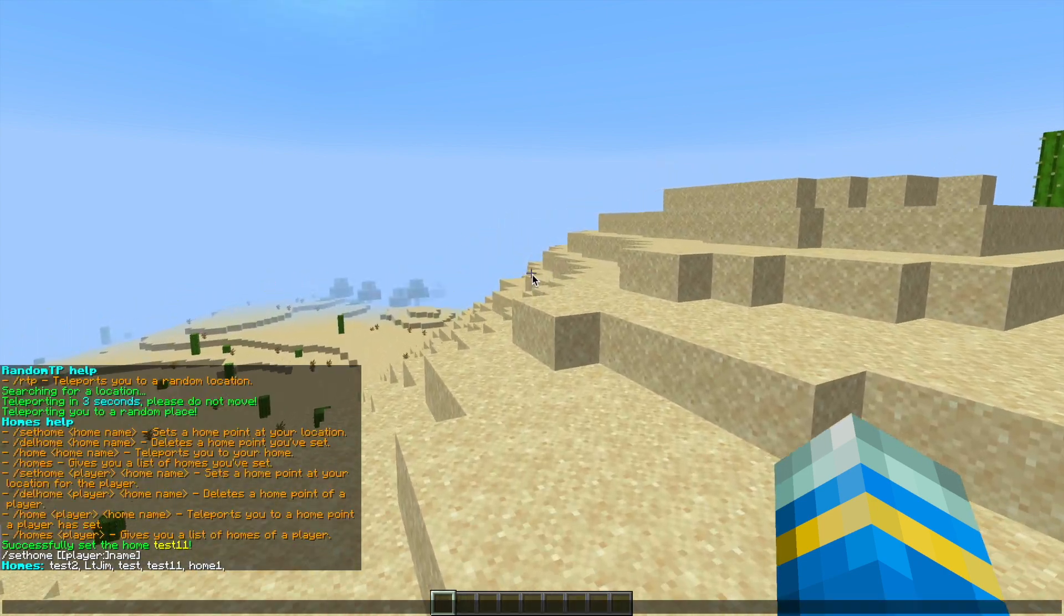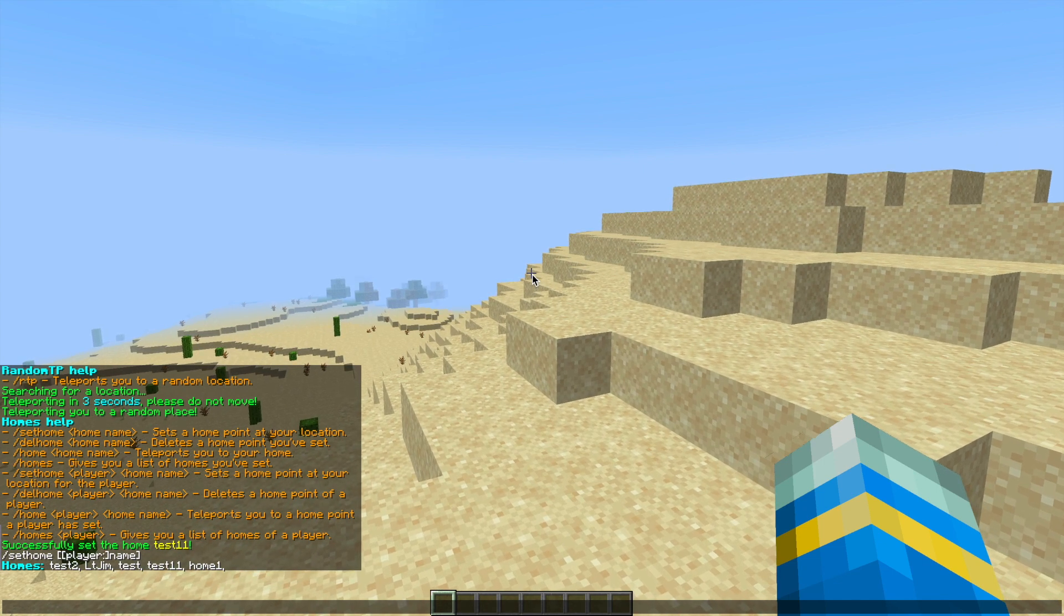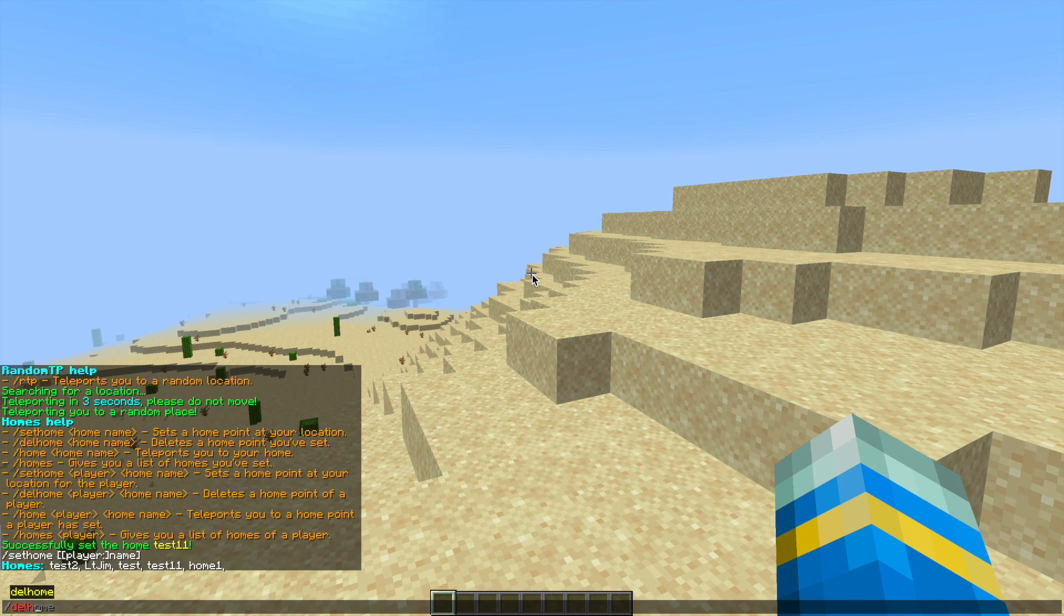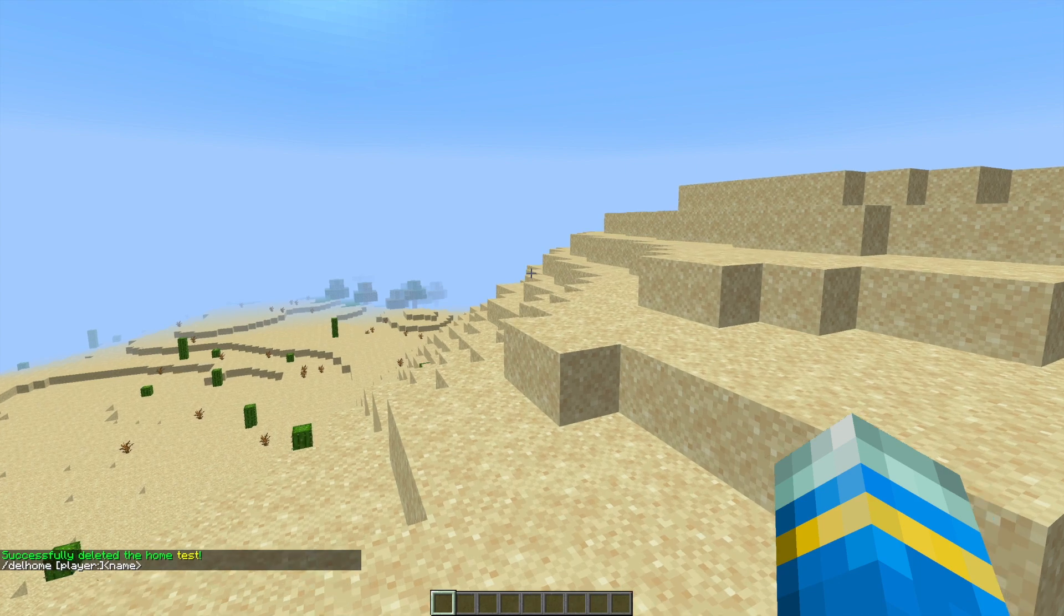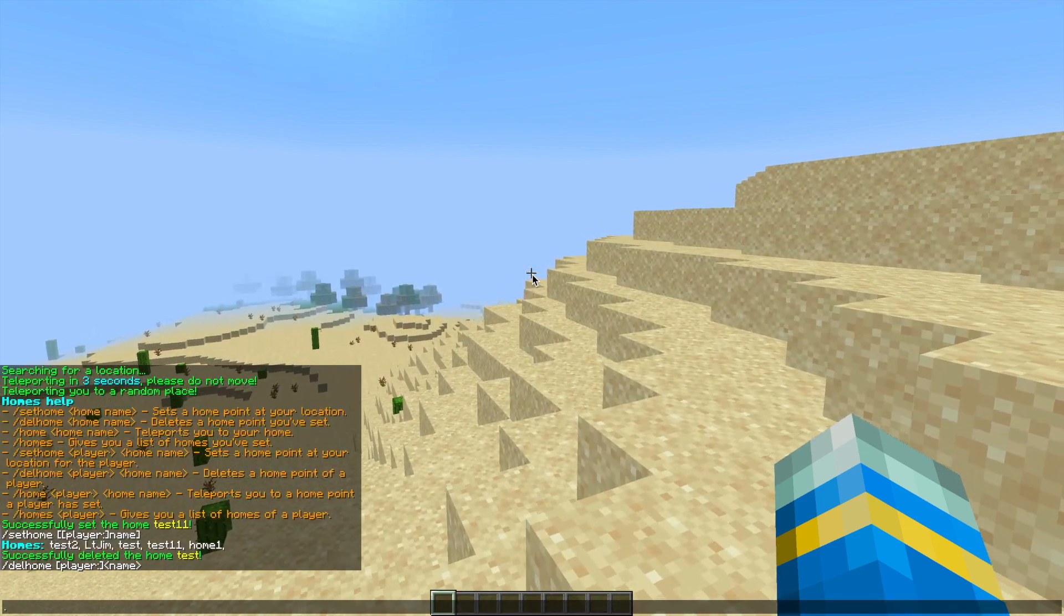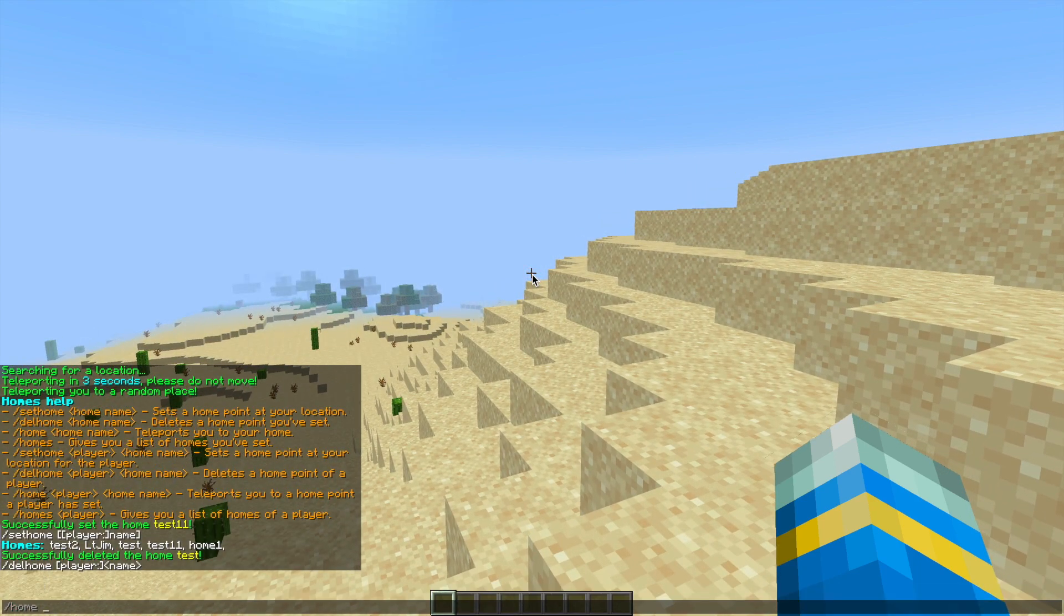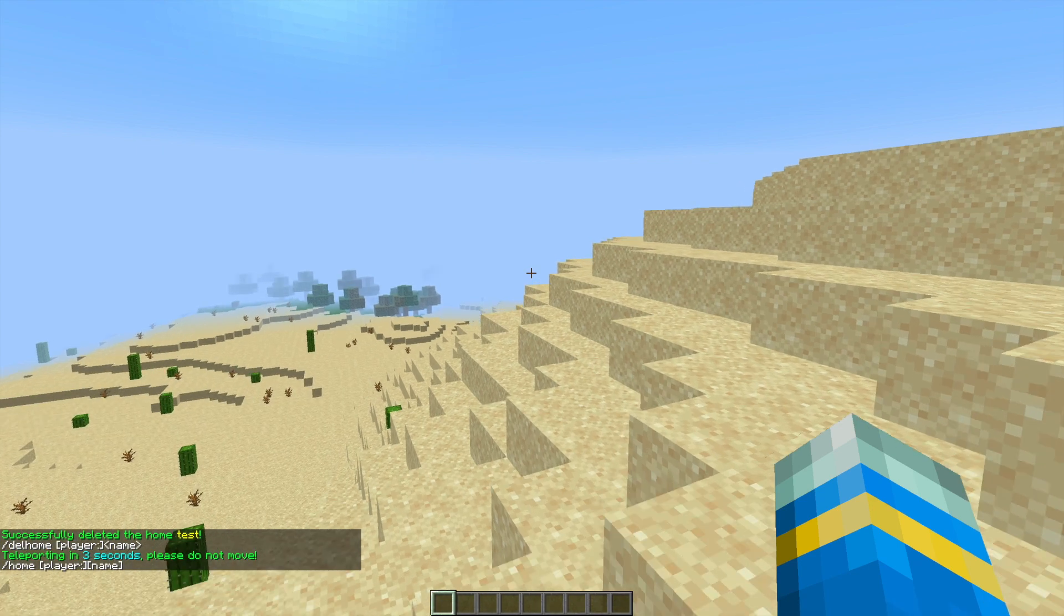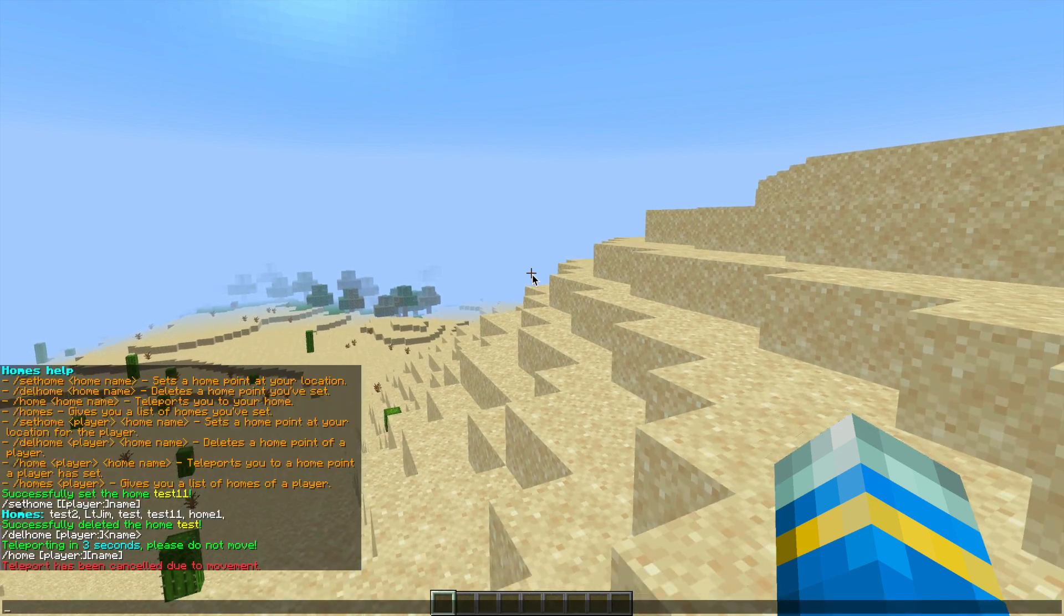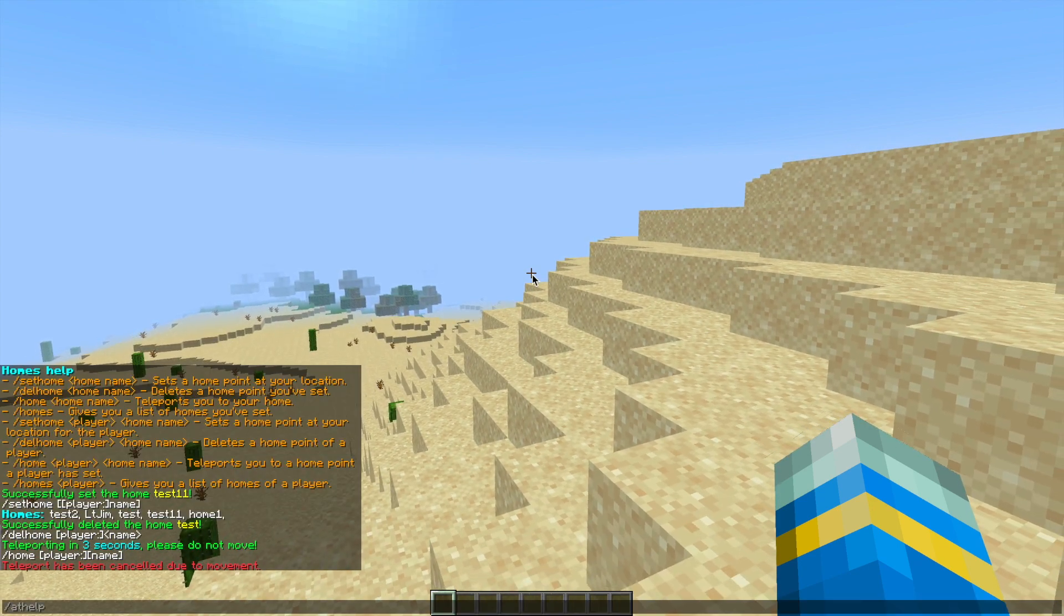If we do forward slash del home followed by one of the homes, we can delete it. So that deleted home test. Then if we do forward slash home followed by let's go with home one, it will teleport us to there in three seconds, but obviously we moved.